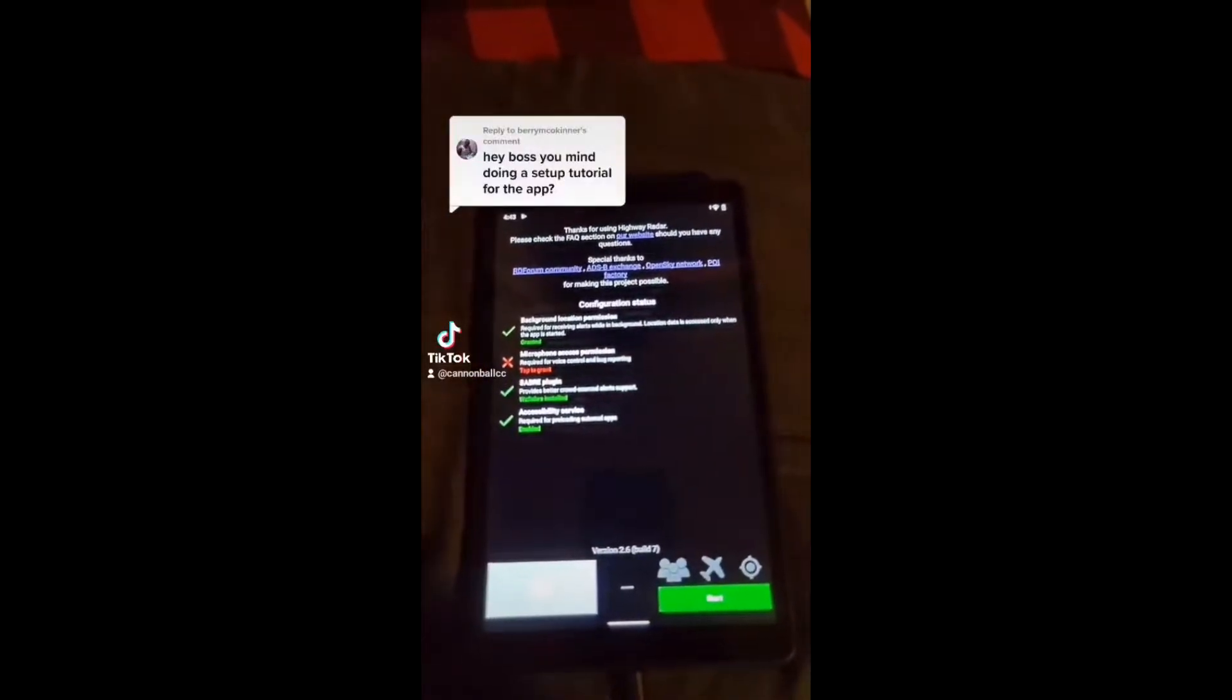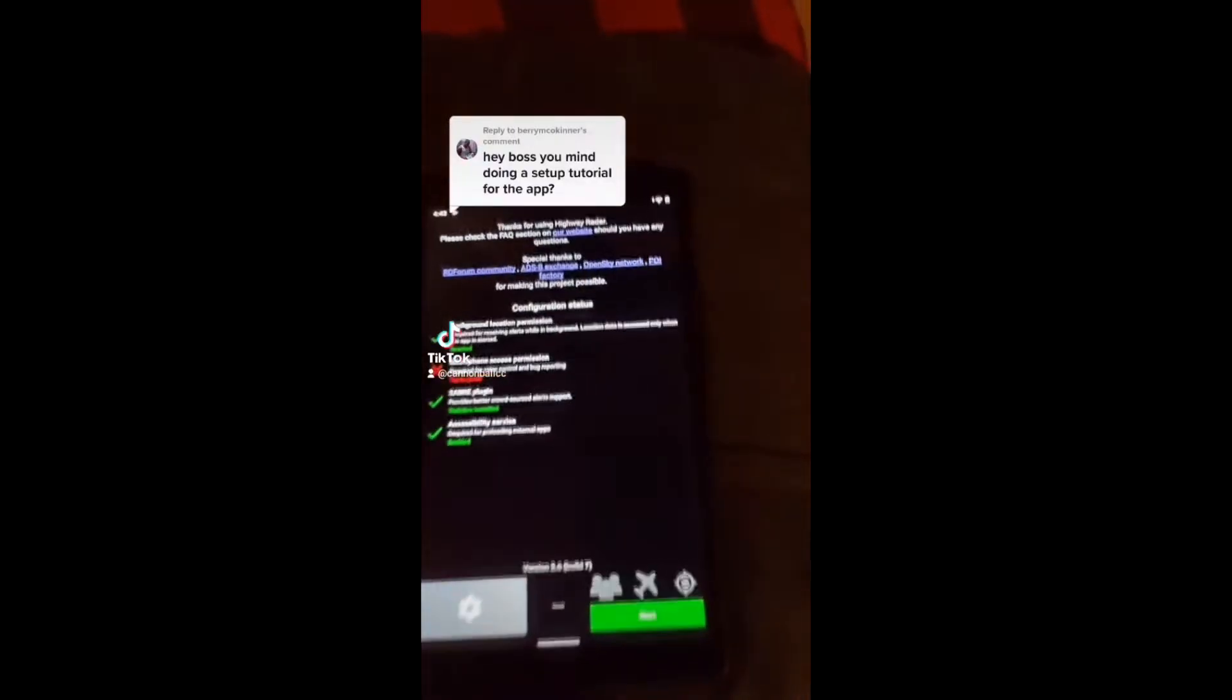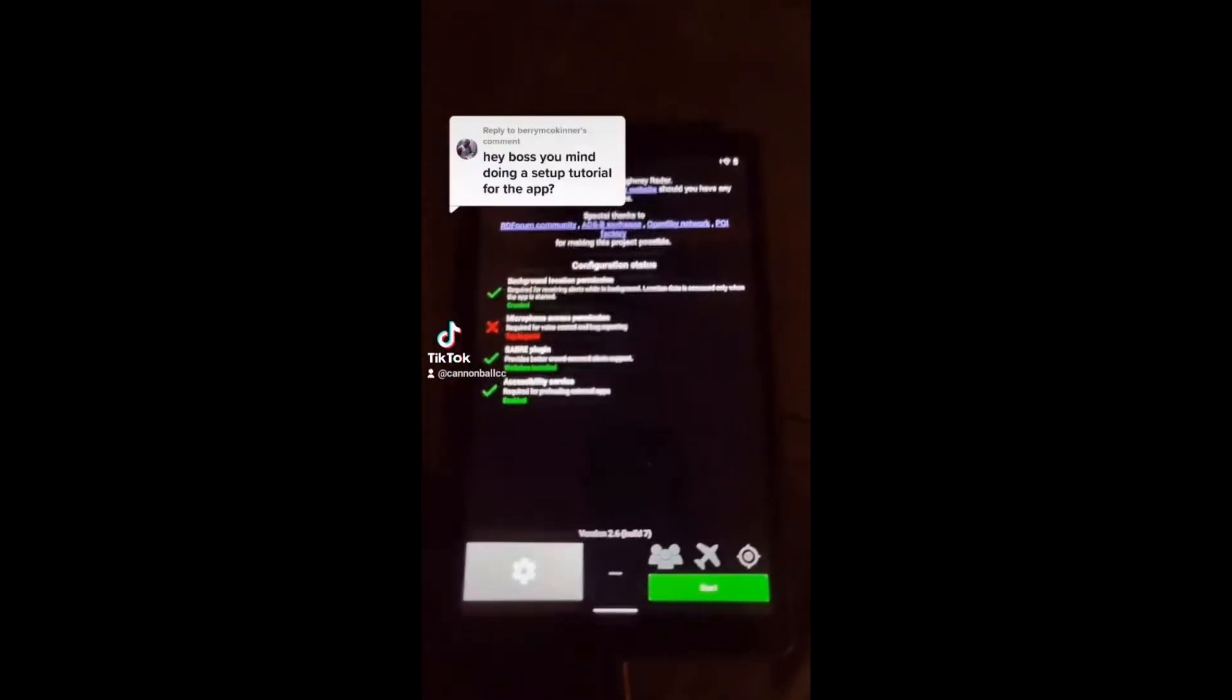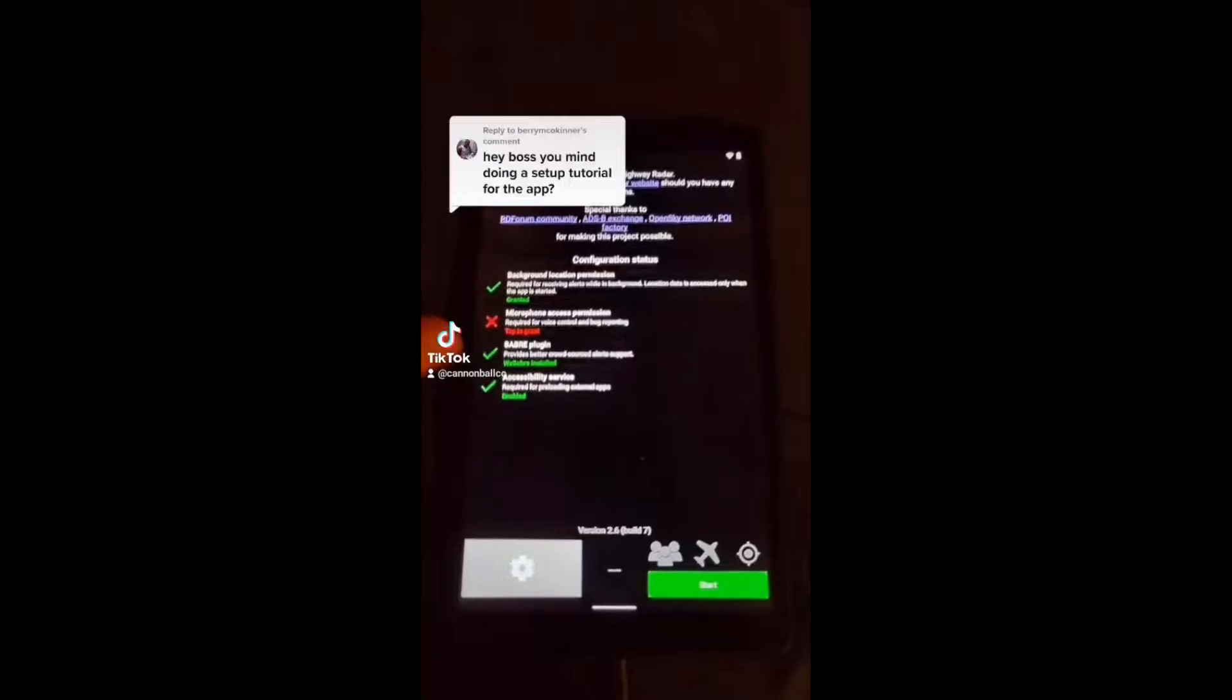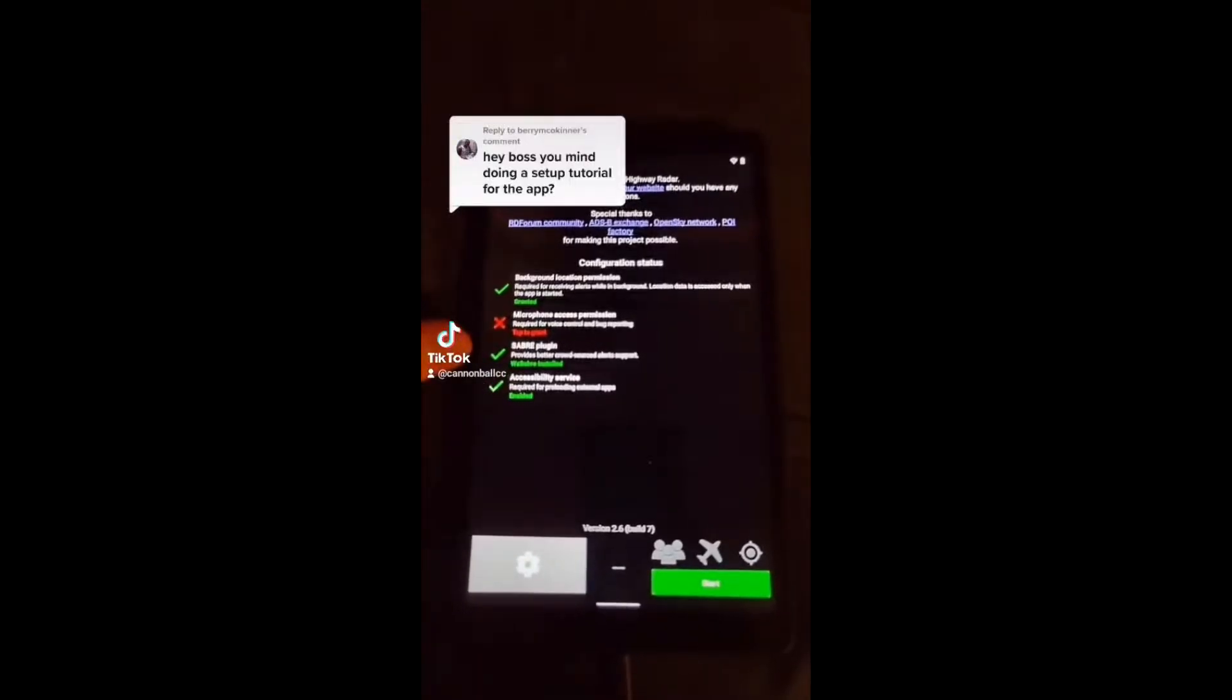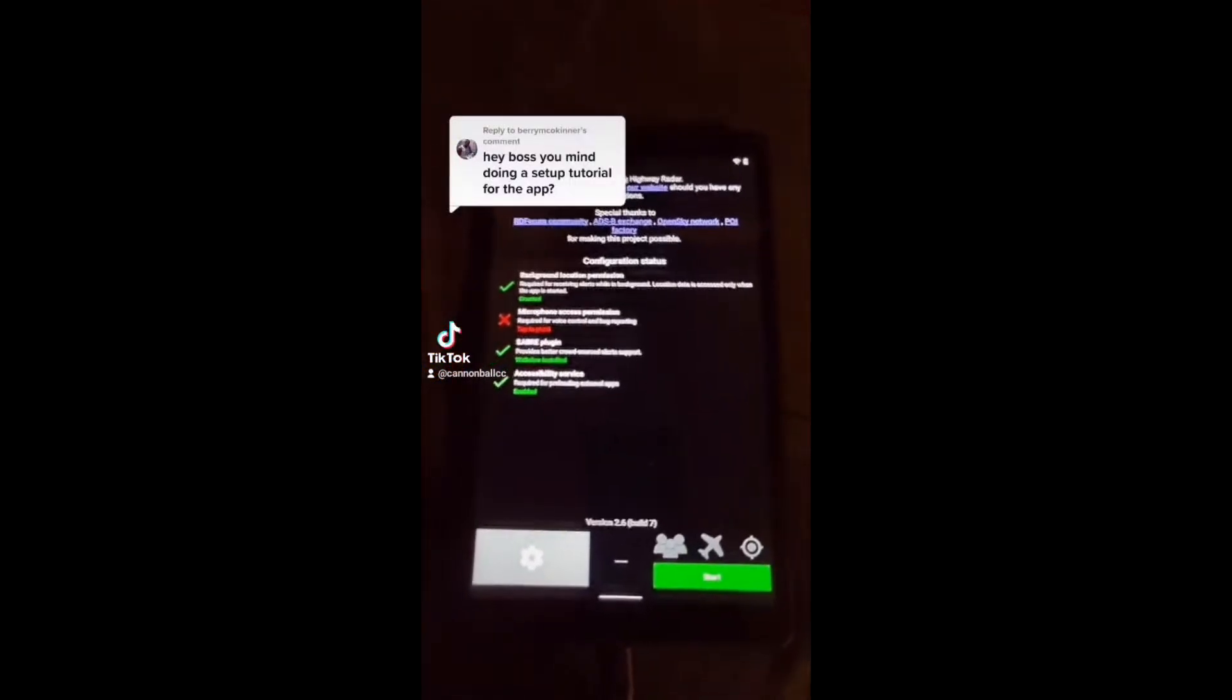So this is Highway Radar. Here is how we had ours configured. Now for yours, it's going to be a little bit different at first. You won't have the Saber plugin box checked. It'll have a big red X saying none found. I will get to that later.